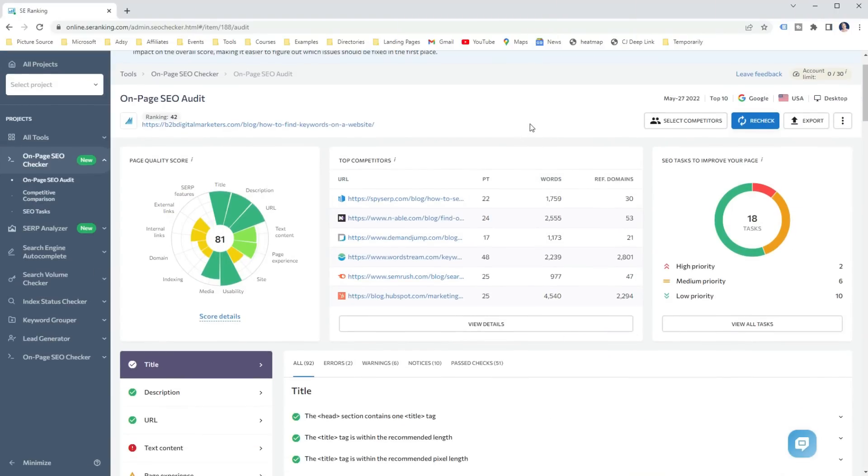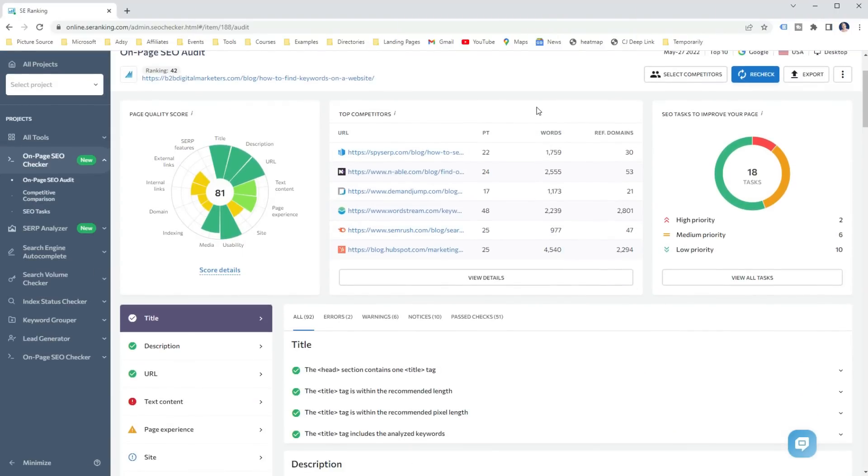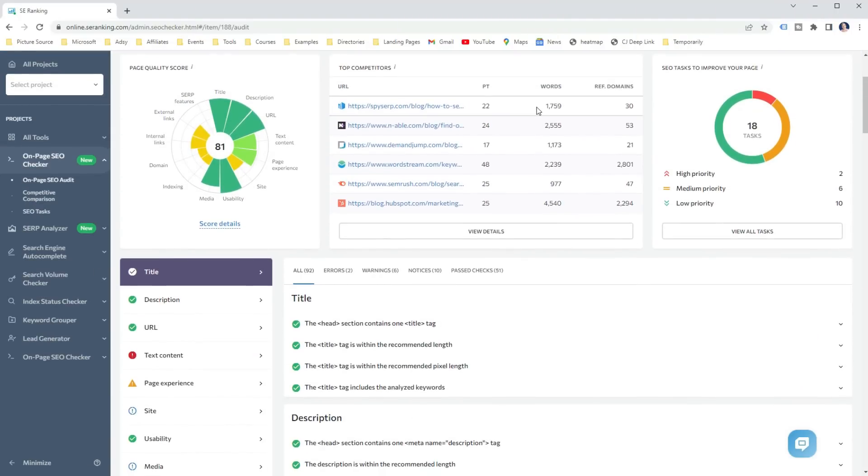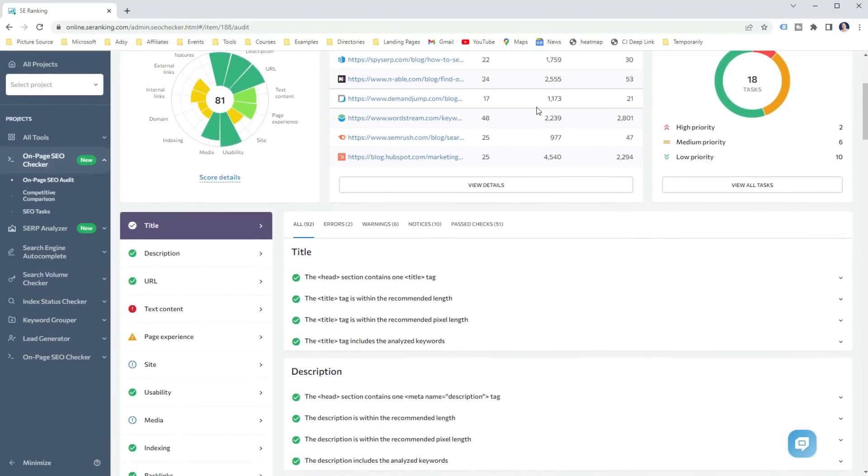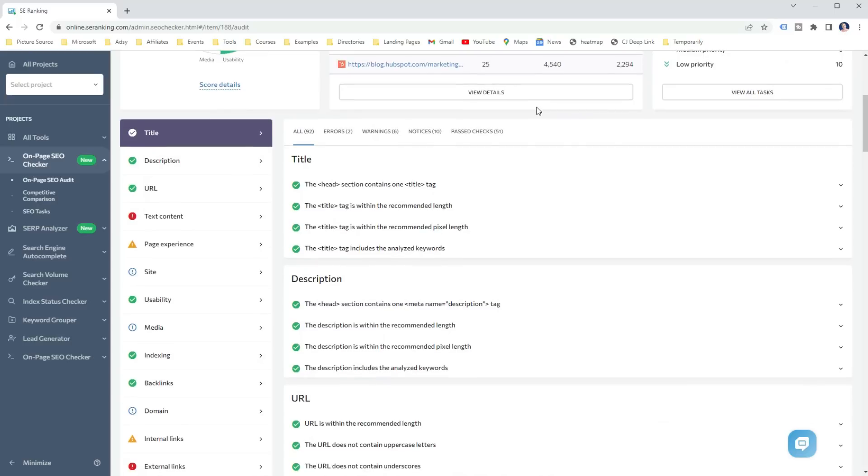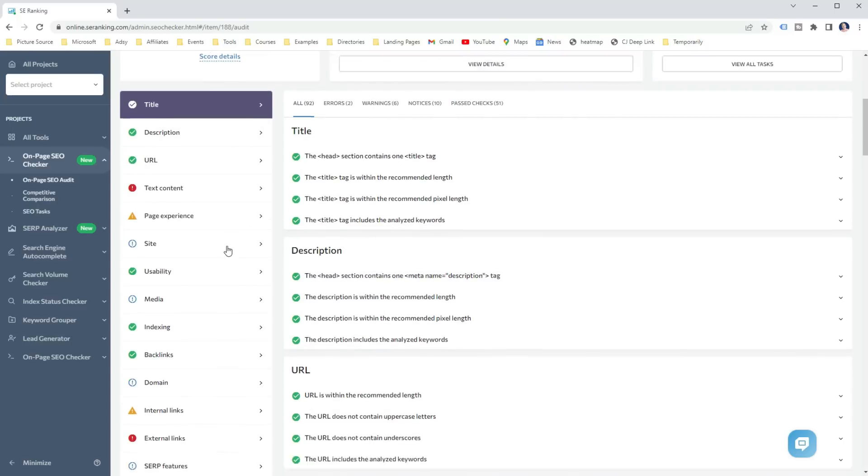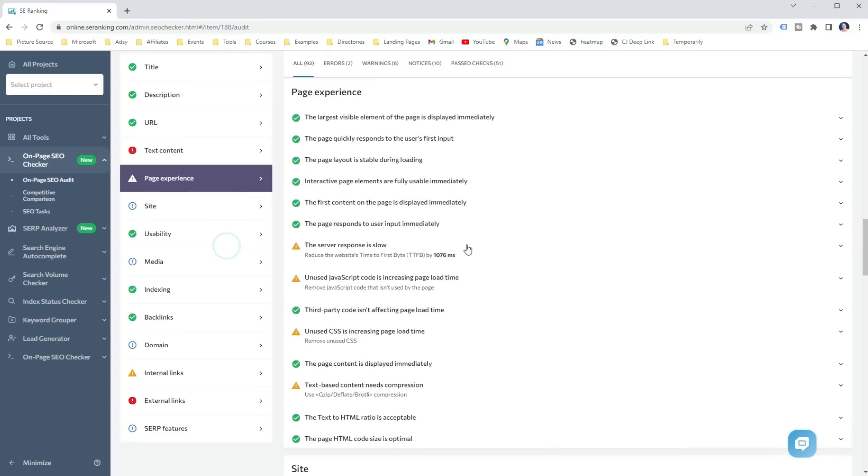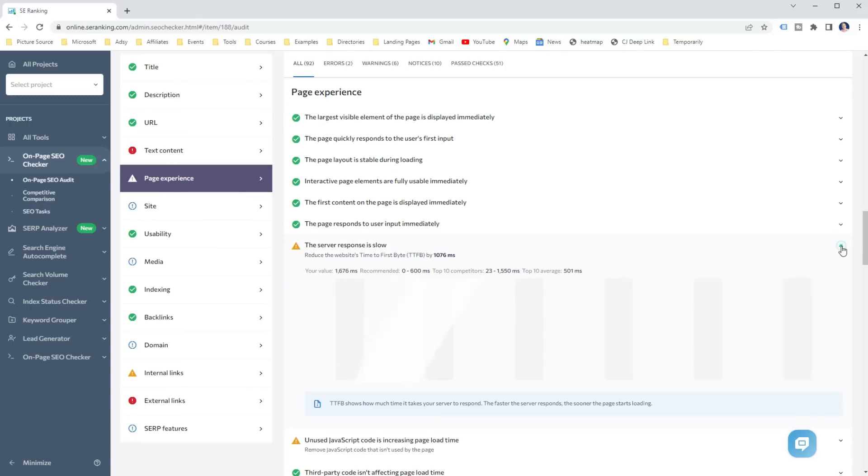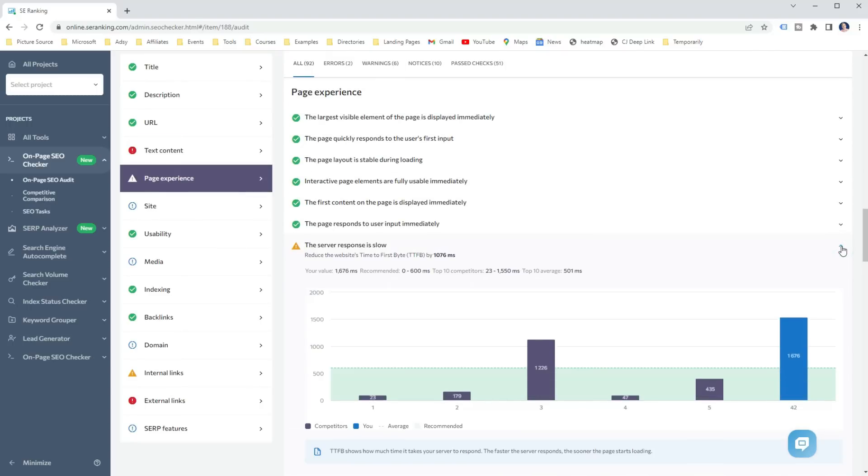Whether you are an SEO pro or a rookie, using On-Page SEO Checker helps you to ensure everything was done correctly. SE Ranking On-Page SEO Checker is an AI Powered Tool that checks your website against 94 SEO parameters and compares those against your top ranking competitors and shows you all the errors, warnings, notices and past checks.